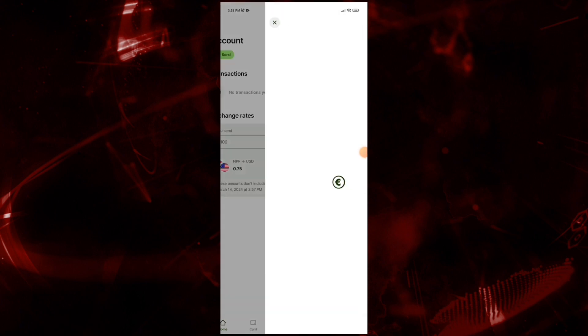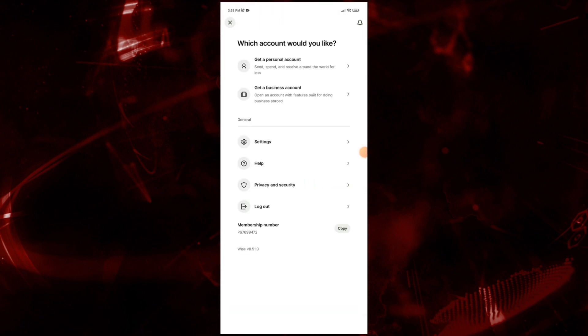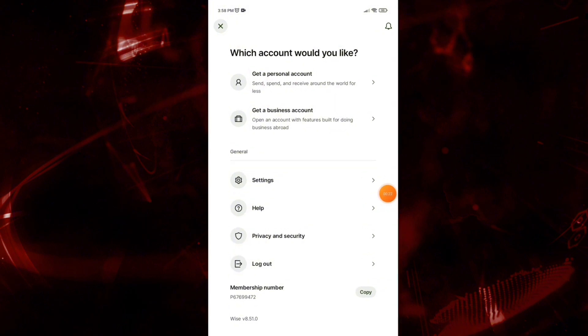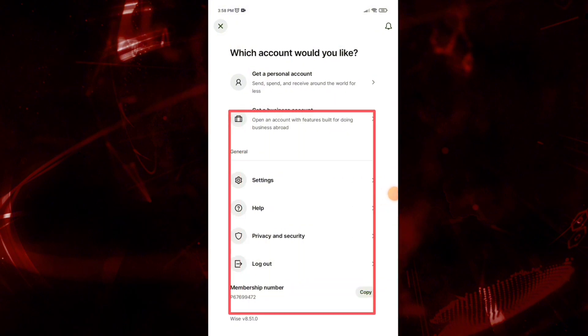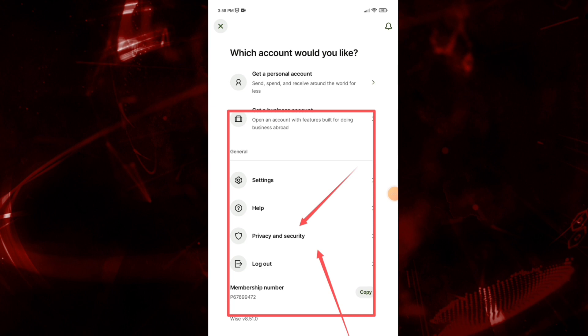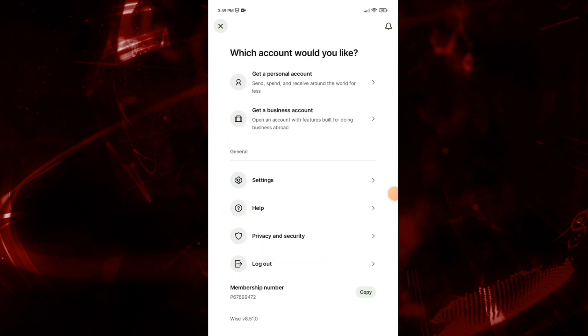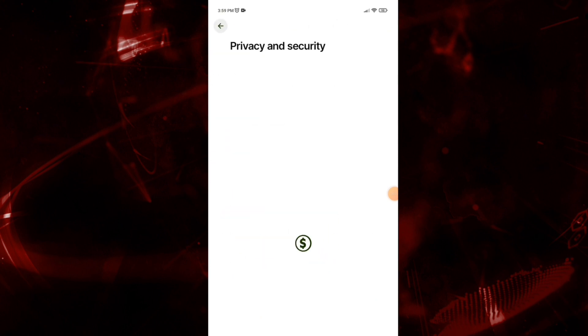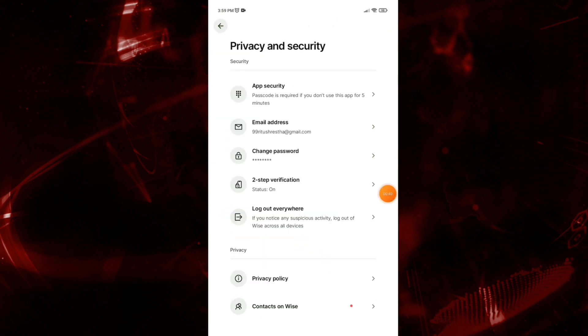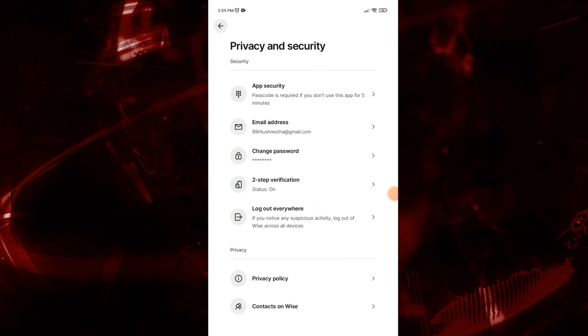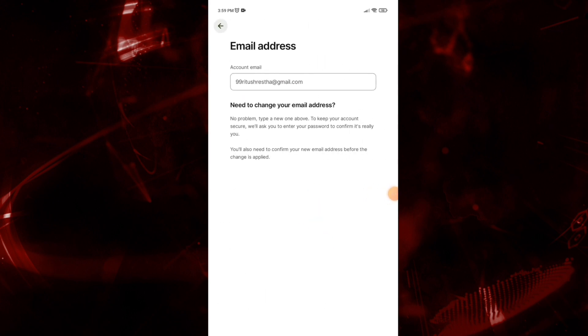Go to Privacy and Security. It will navigate you to this interface. Here, tap on Email Address.